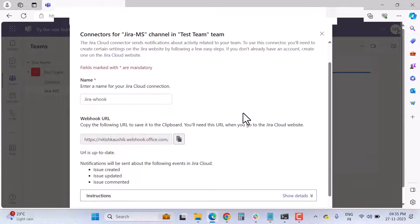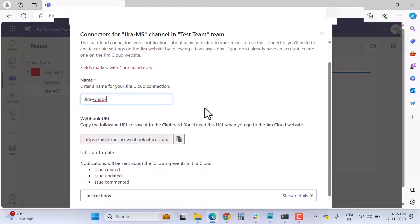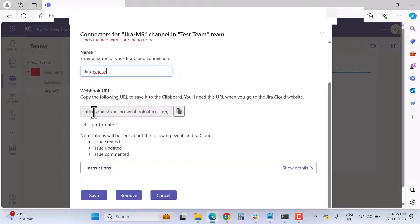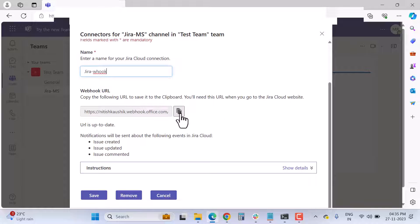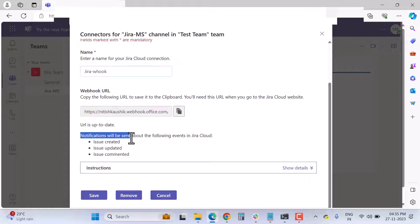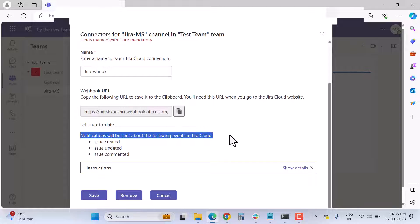In the configuration fields, enter the name of your Jira Cloud connection. Here you'll see the webhook URL — simply copy it using the 'Copy to Clipboard' option. Notifications will be sent about the following events in Jira Cloud: issue created, updated, and commented.